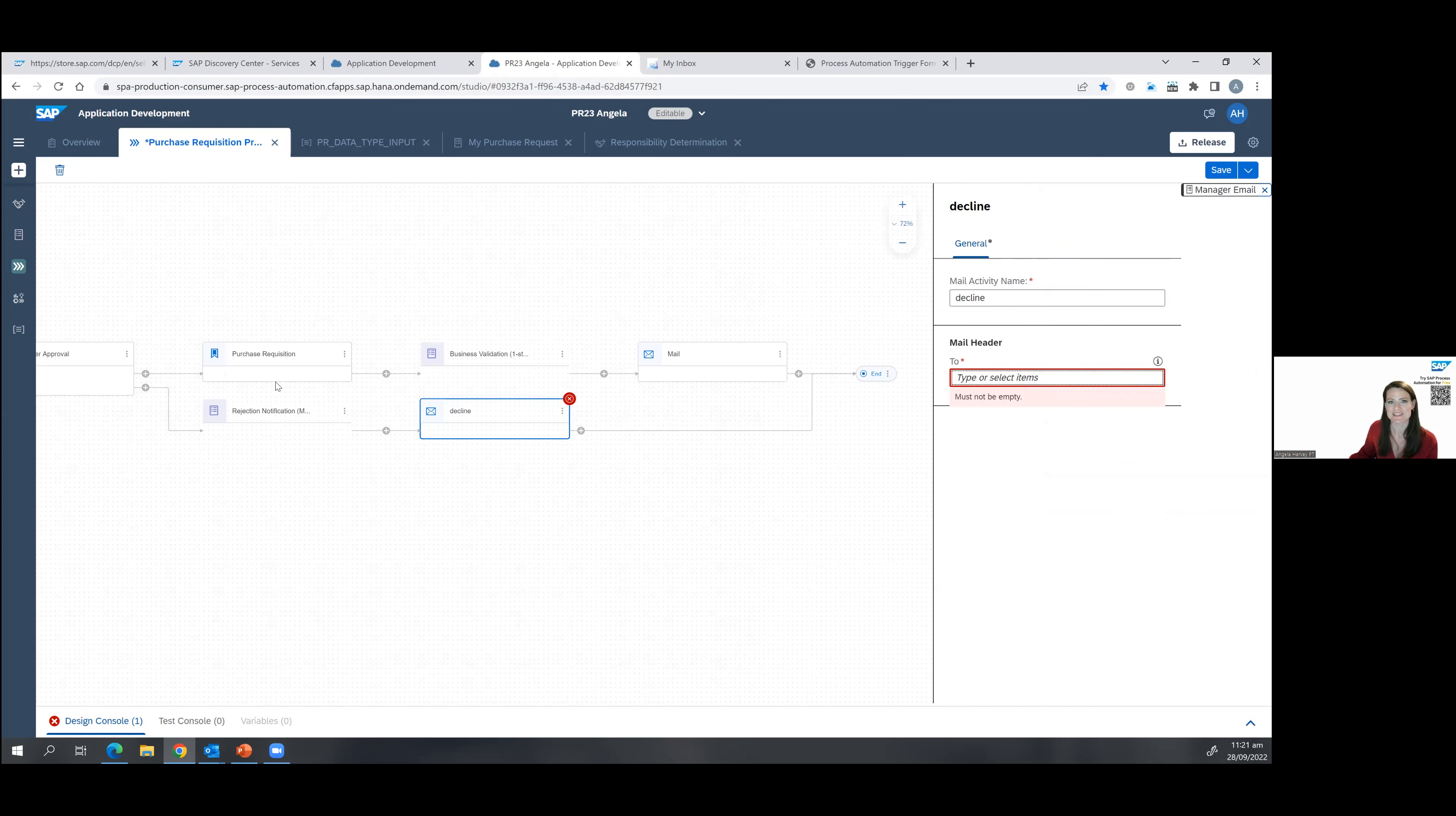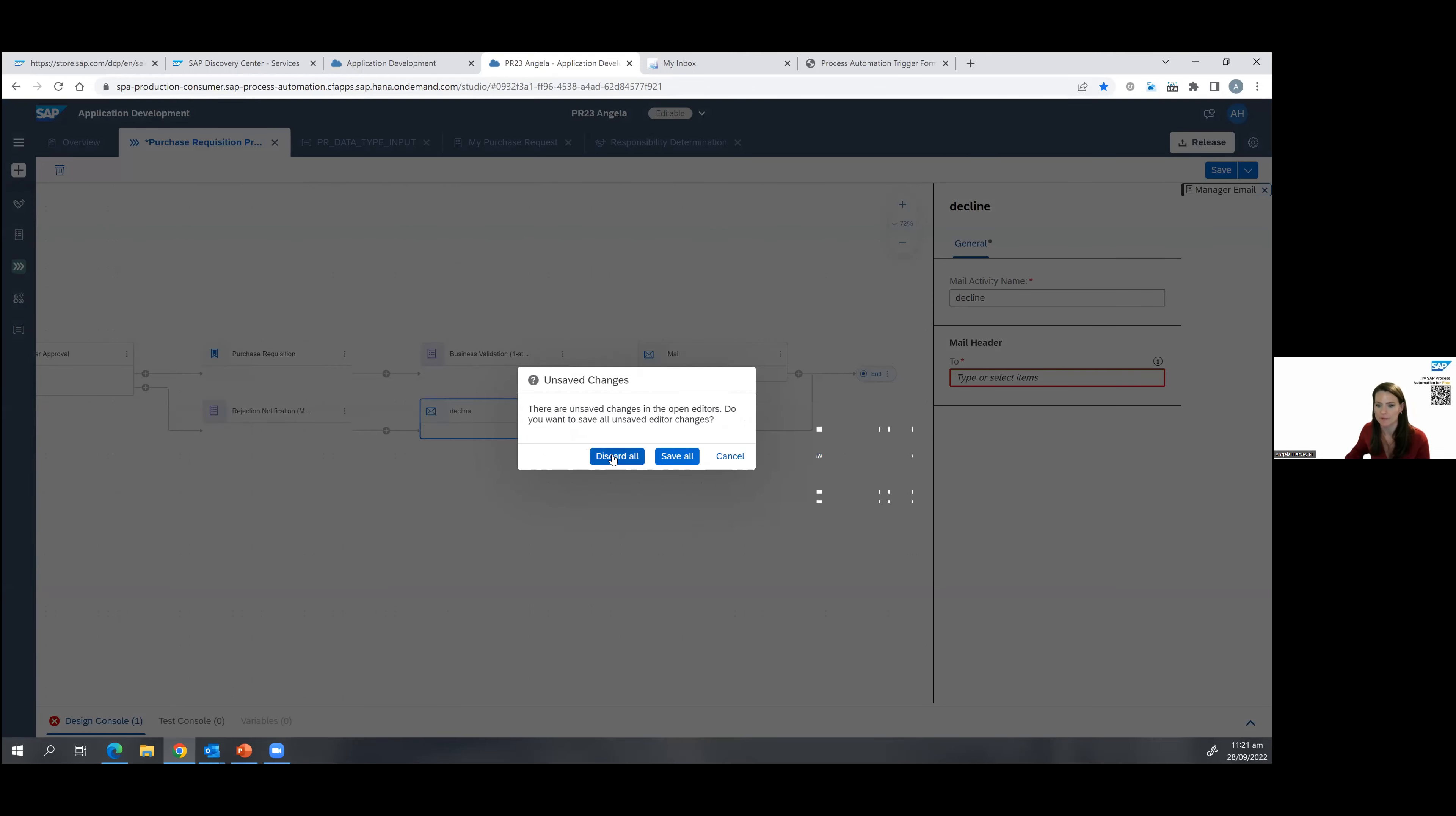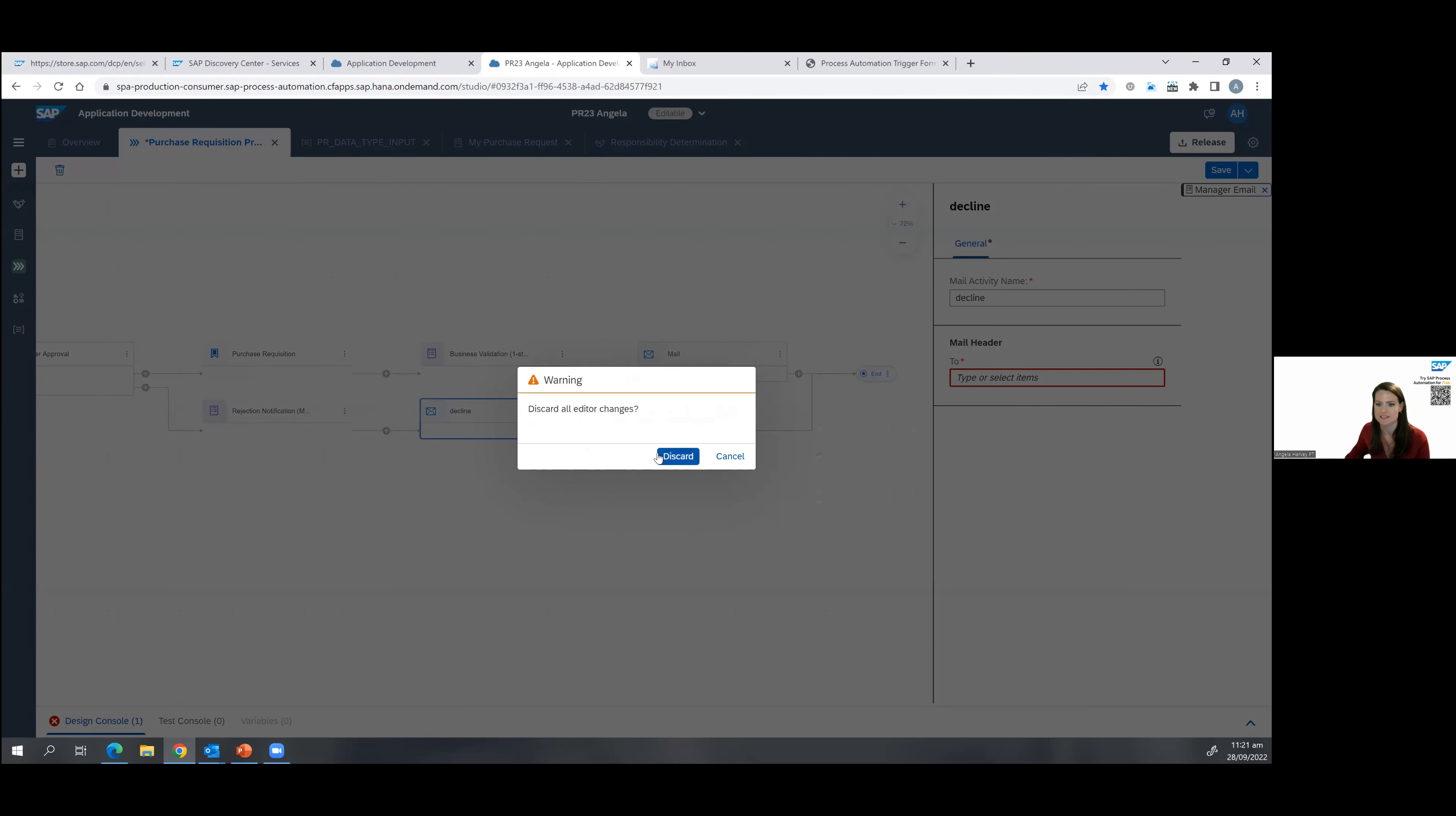So you can see here how easy it is for people, even business users like myself, to go ahead and add new steps to the process. So this is an editable version of the process that I'm looking at, but let's go to the deployed one, discard all changes.